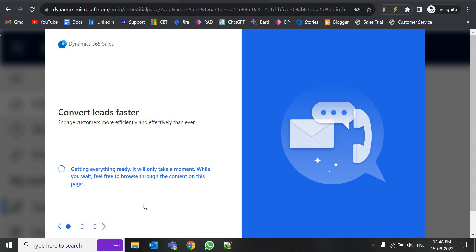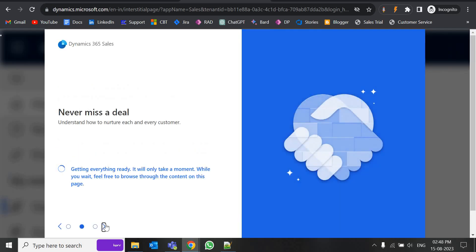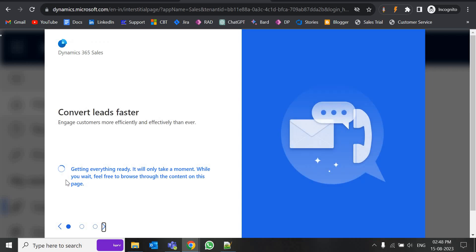It may take around two to four minutes, so let's just wait. You can see it's loading and getting everything ready. In the background it is creating the environment and the default solution for the sales trial.